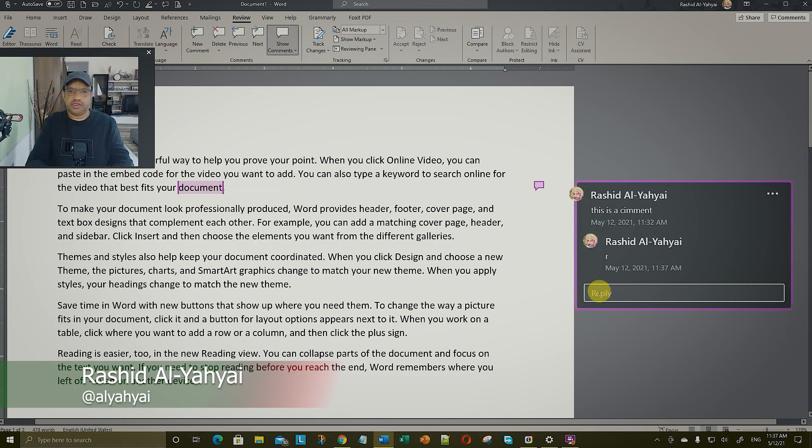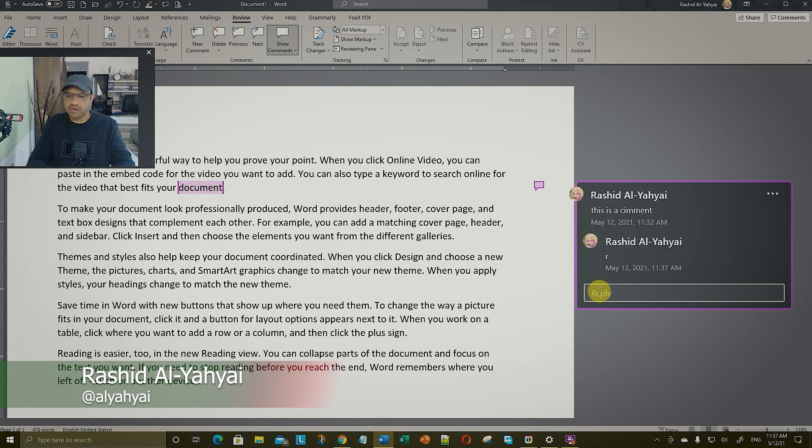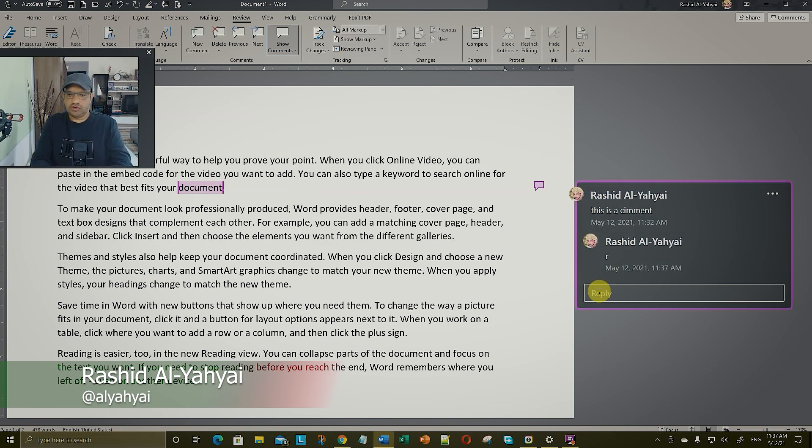Also, the extra step of having to do the send button or Control Enter to send your comments is an additional step that I had to learn. But you know, as with all the change that happens everywhere, it's just a matter of time until you get used to it.